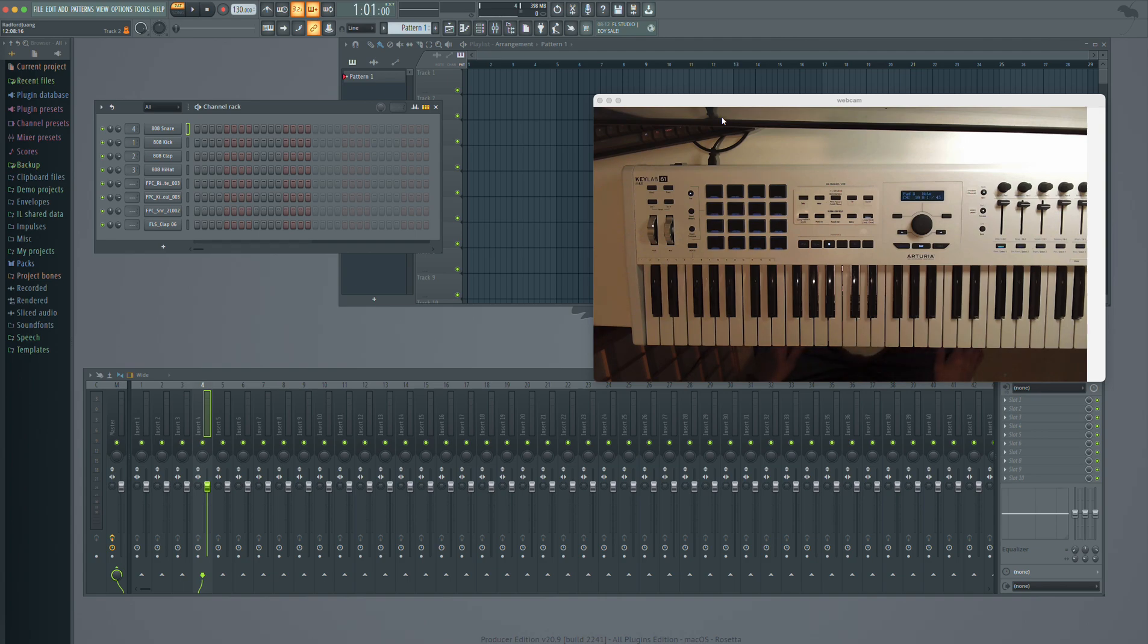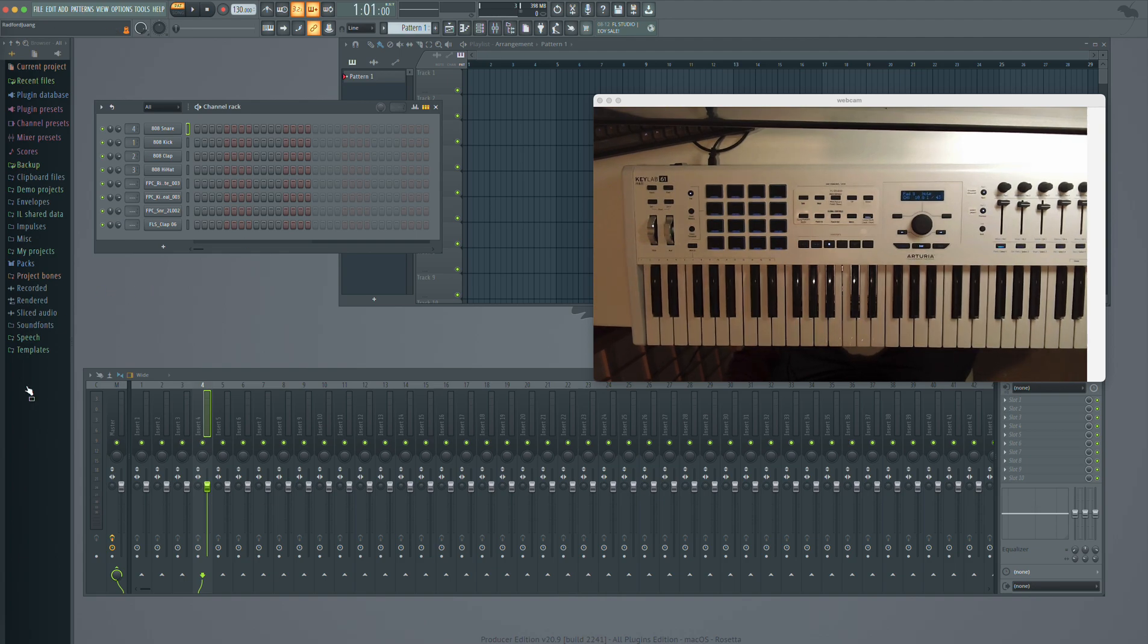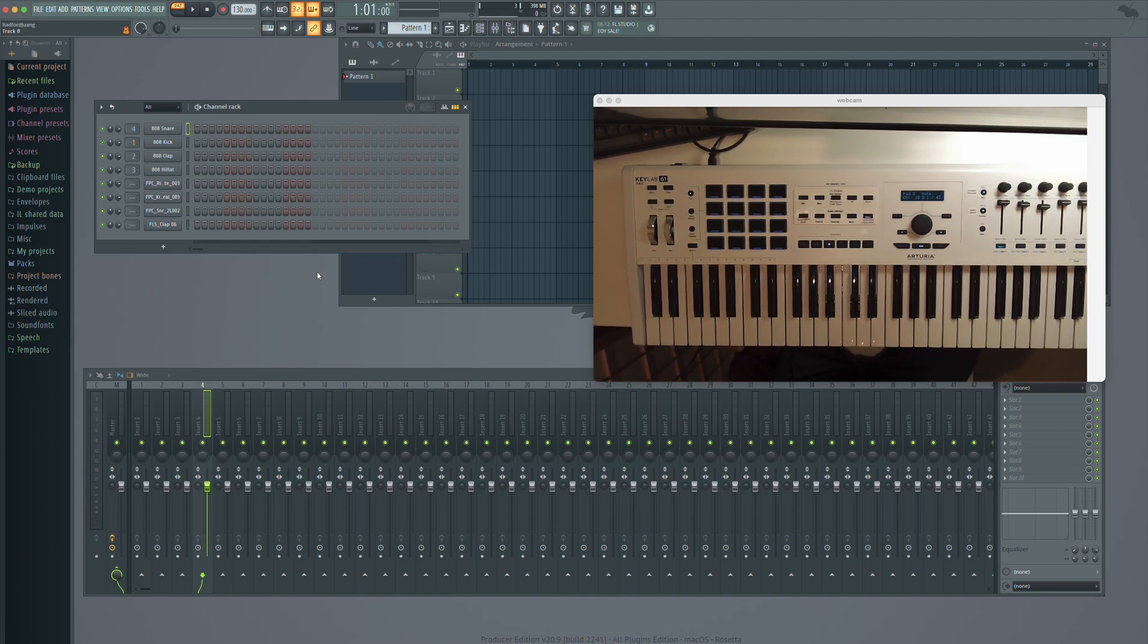But someone had suggested that they would like it if their pads could be auto-assigned to what you see in the channel rack. And so I did something like that, but I'll have to show you first. So let me show you the end result.